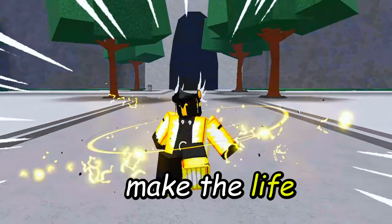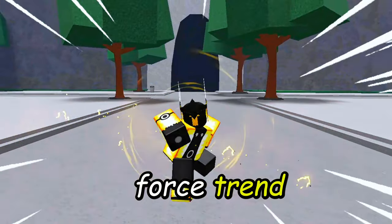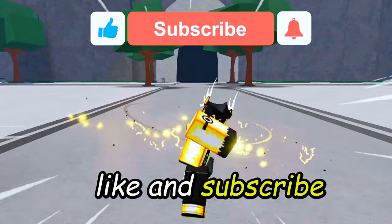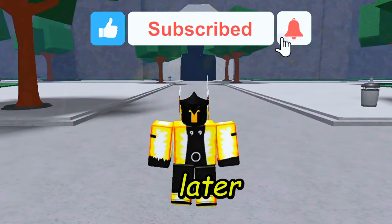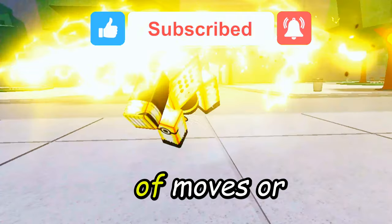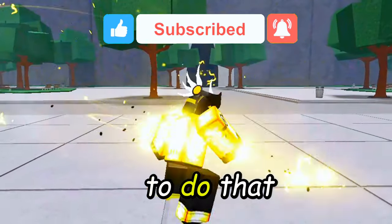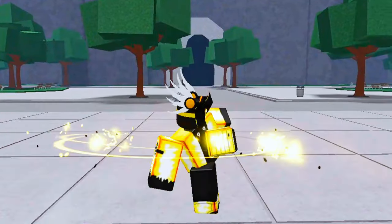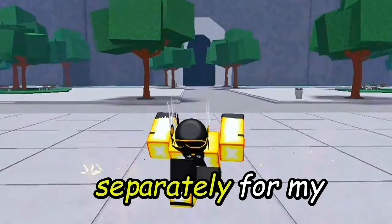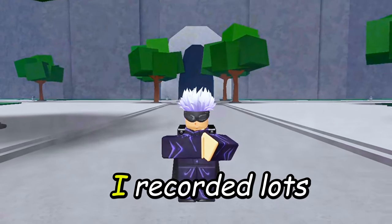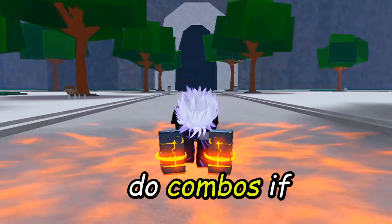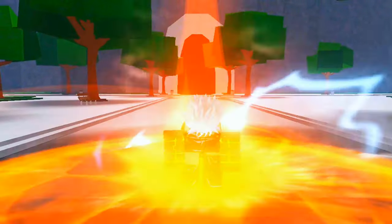Today we will make the Life Force trend edit. First things first, we need to gather our clips of moves or awakenings. To do that, we need to go and record the moves or awakenings you want to use in your edit separately. For my example, I recorded lots of awakenings and the crab boss summoning as well. You can also do combos if you want, but just gather some clips.